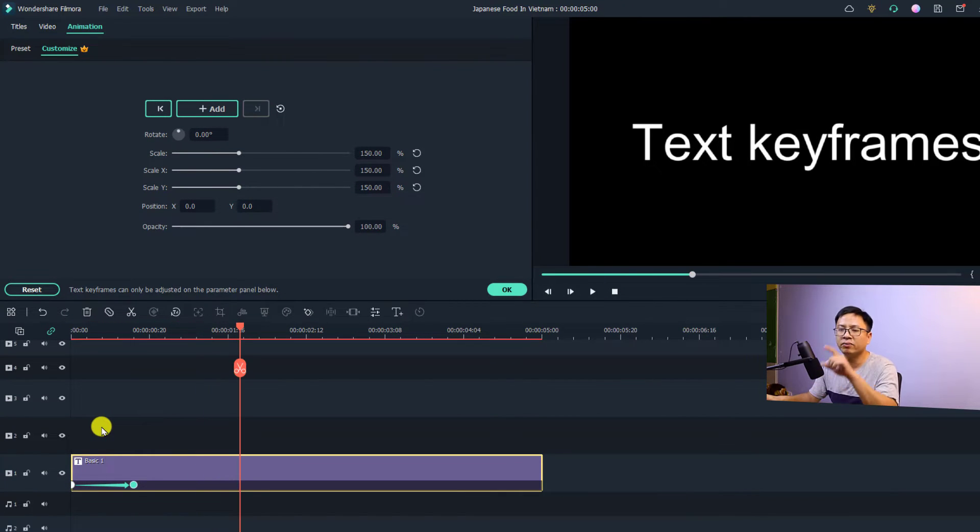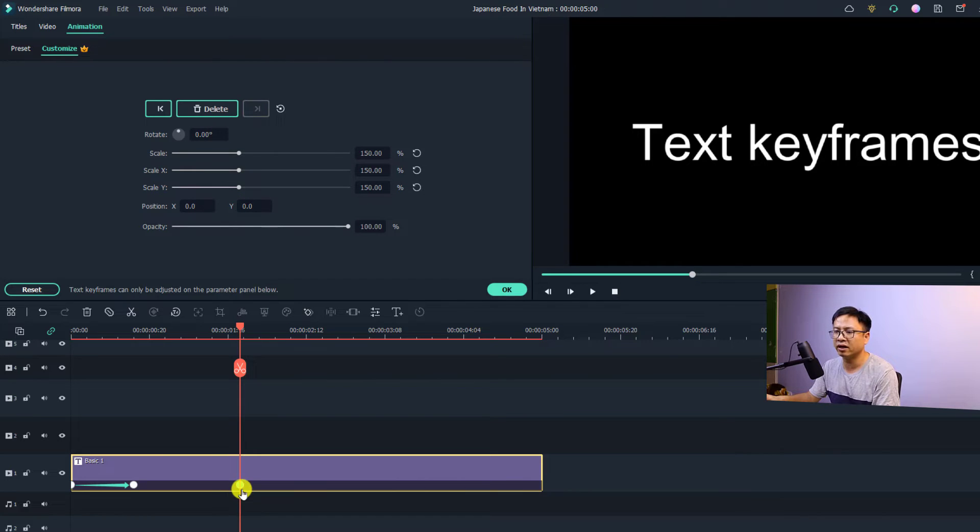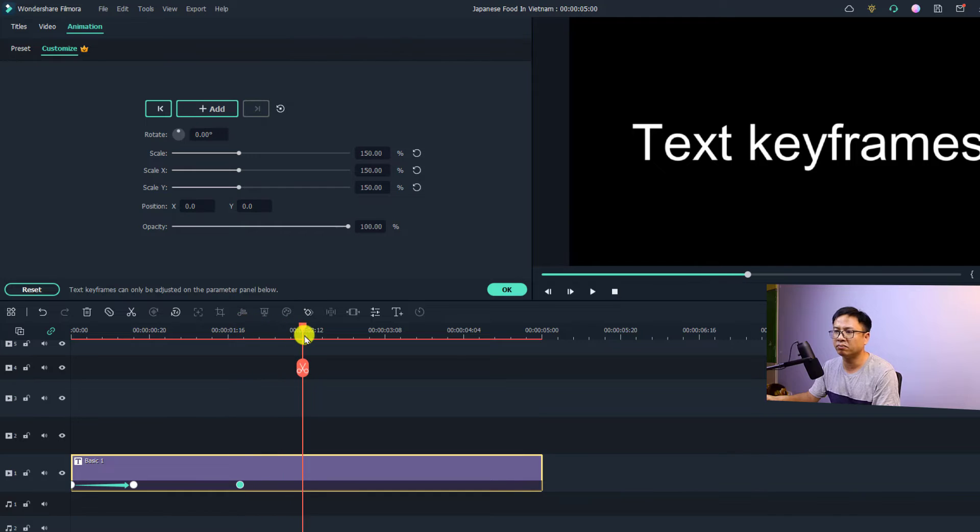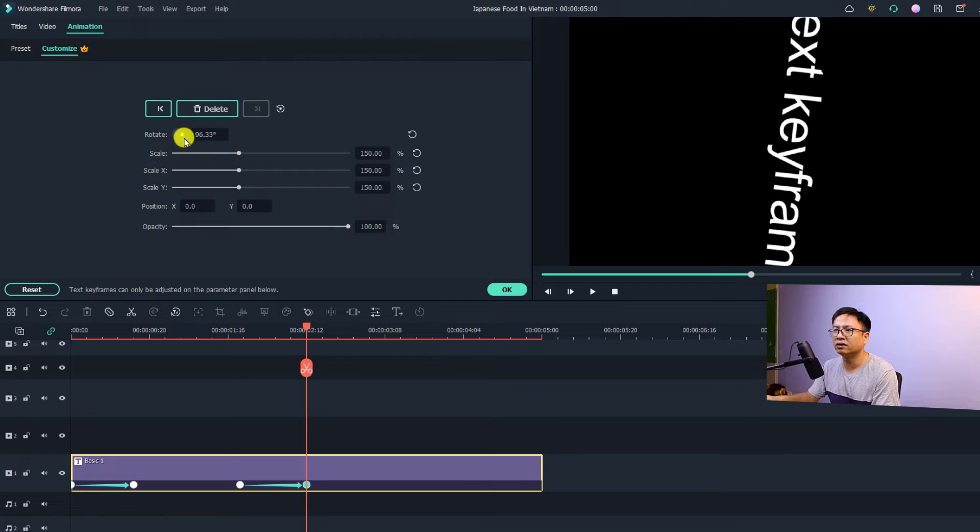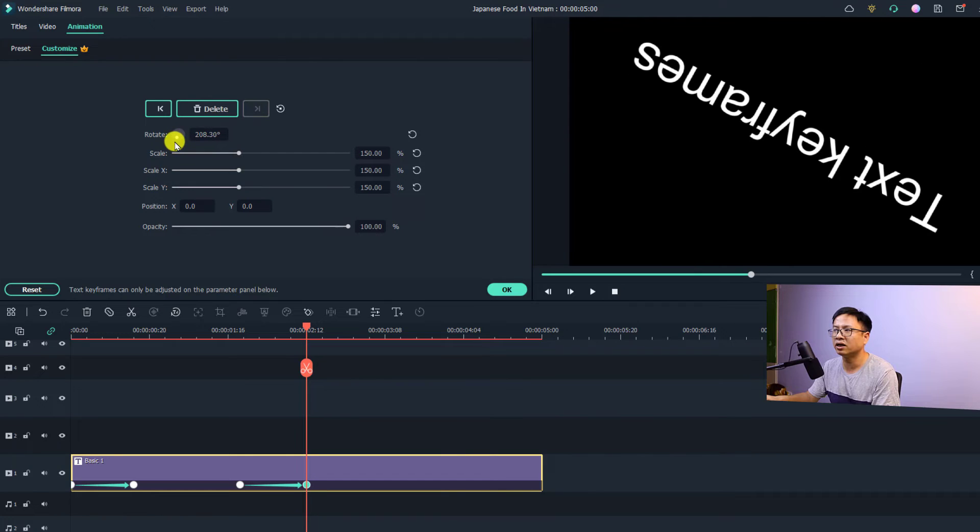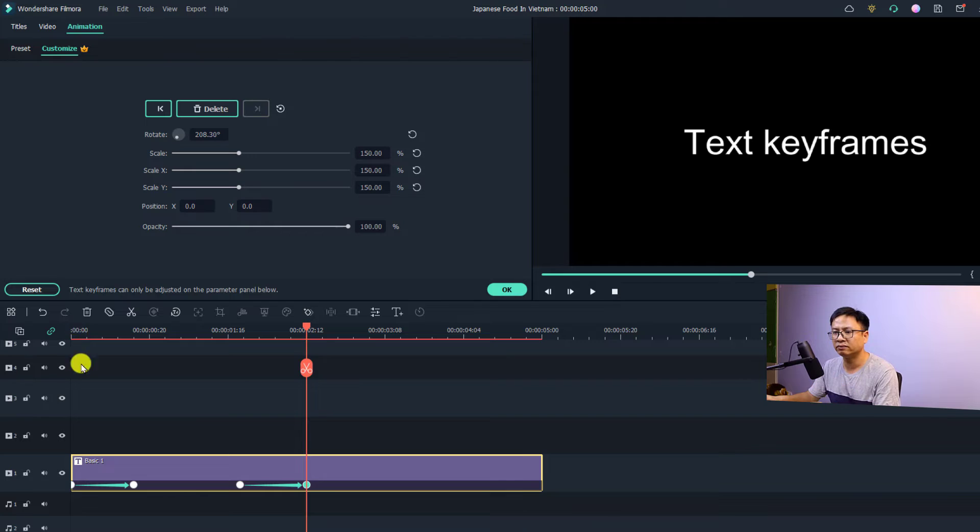And now if you want to rotate the text, for example you want to add another keyframe, add another keyframe and then move your playhead about four frames. Now we can adjust the rotation like this and now we have scale up and rotation.